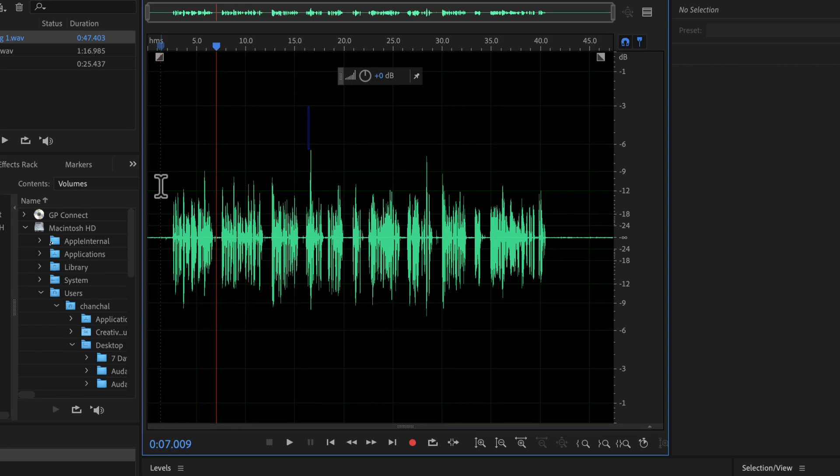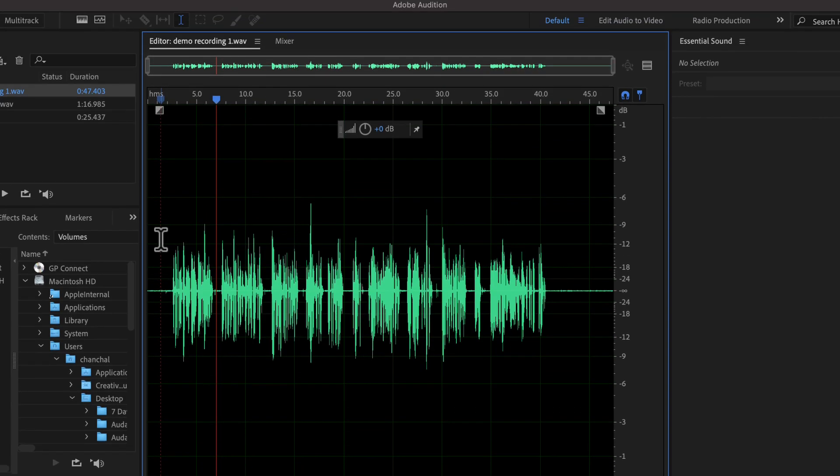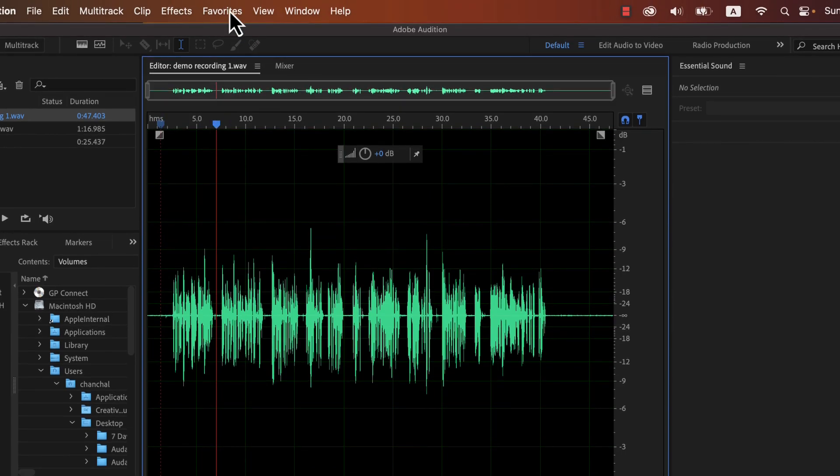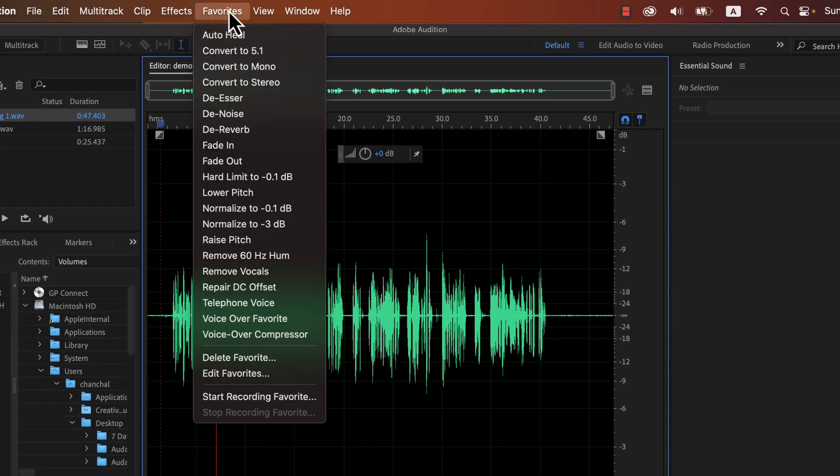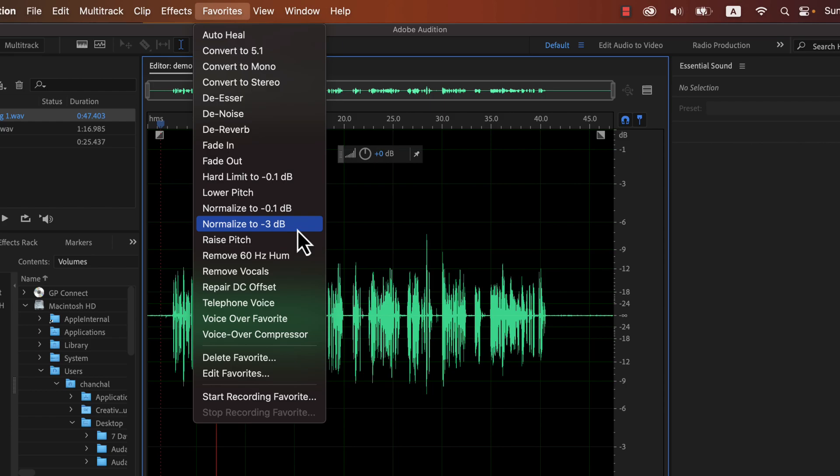Adobe Audition has made applying some effects easier through the Favorites menu. For this lecture, we will use the Favorites to normalize this audio. There are two Favorites to apply normalize.